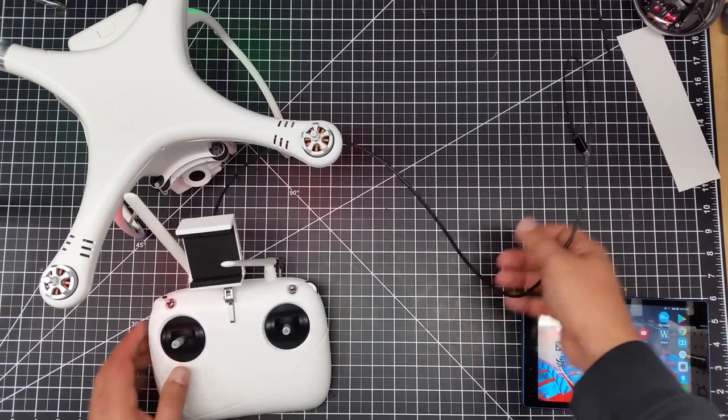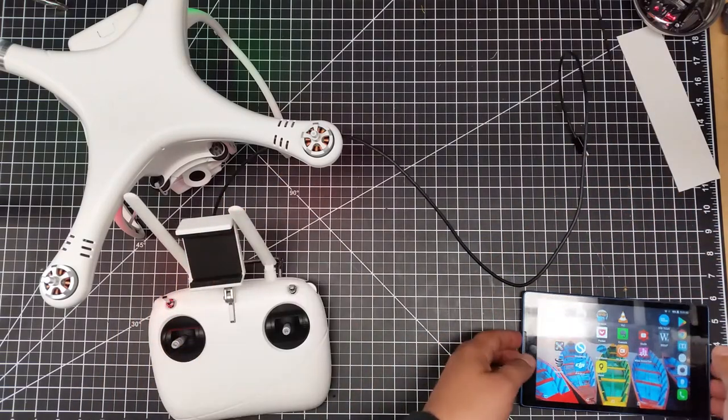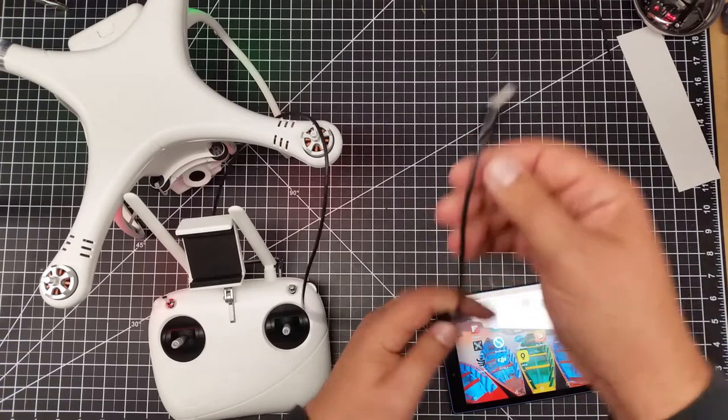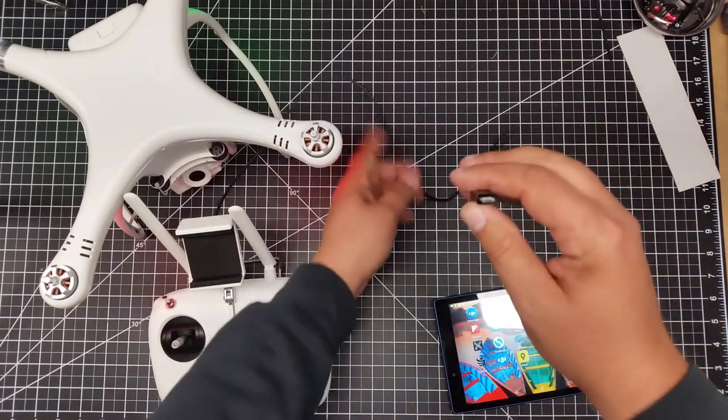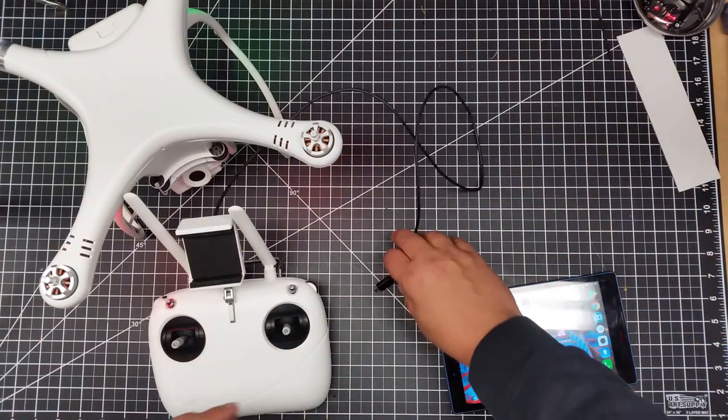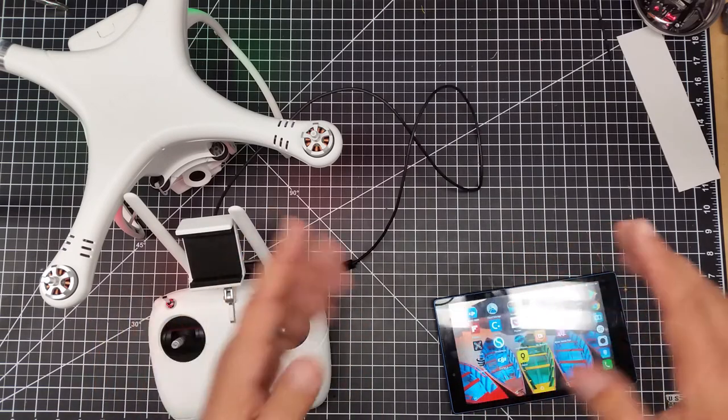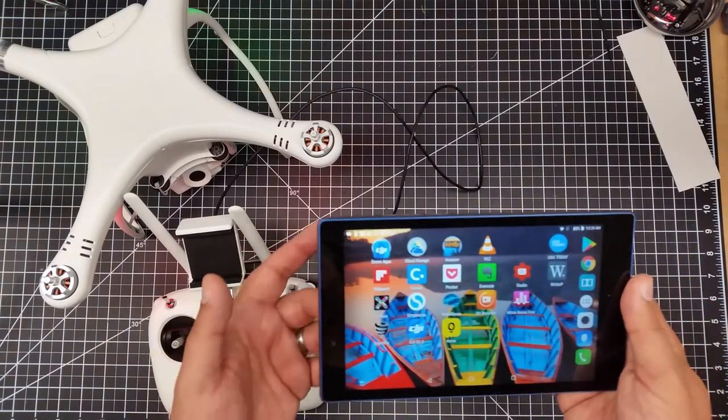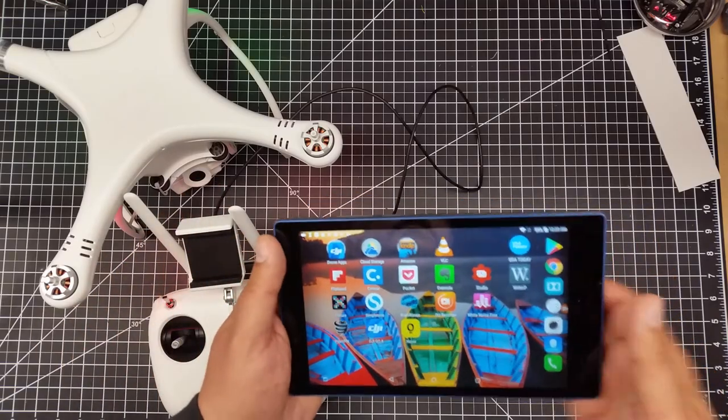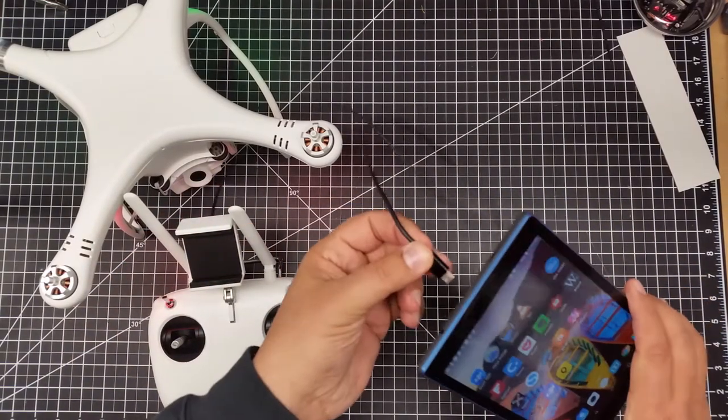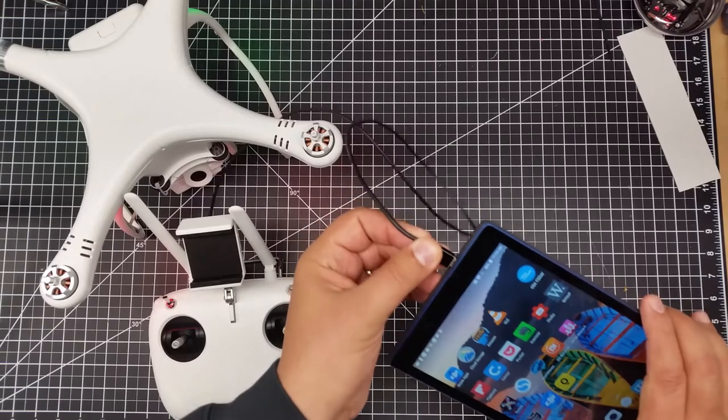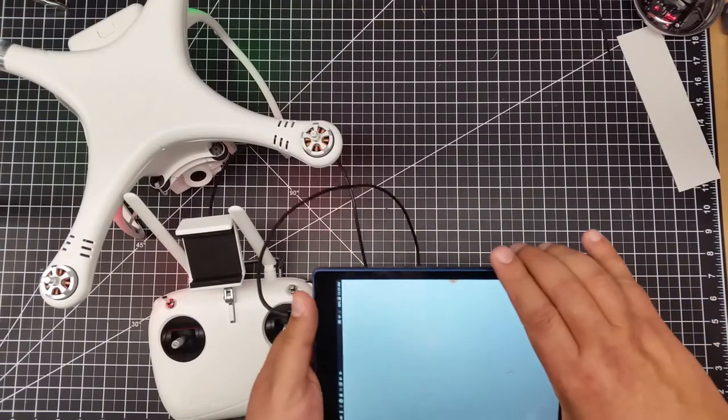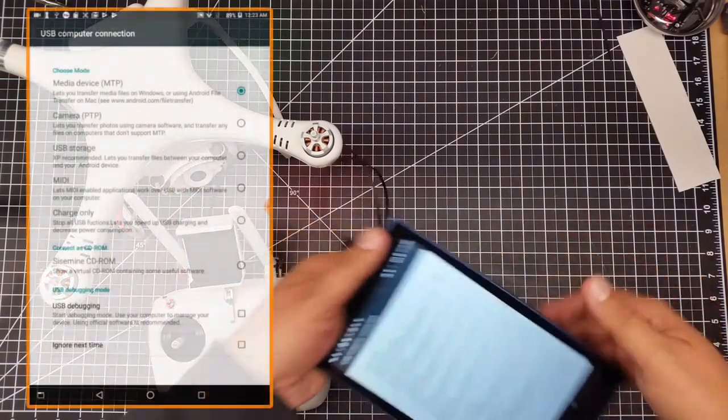Then we're going to insert the micro USB side into the device. In this case, this is a phablet. The thing is, this won't run on a tablet. It has to be a phone device, and this is actually just a large phone device. I'm going to take this and simply insert it into the tablet like that. It's going to buzz, indicating a connection.